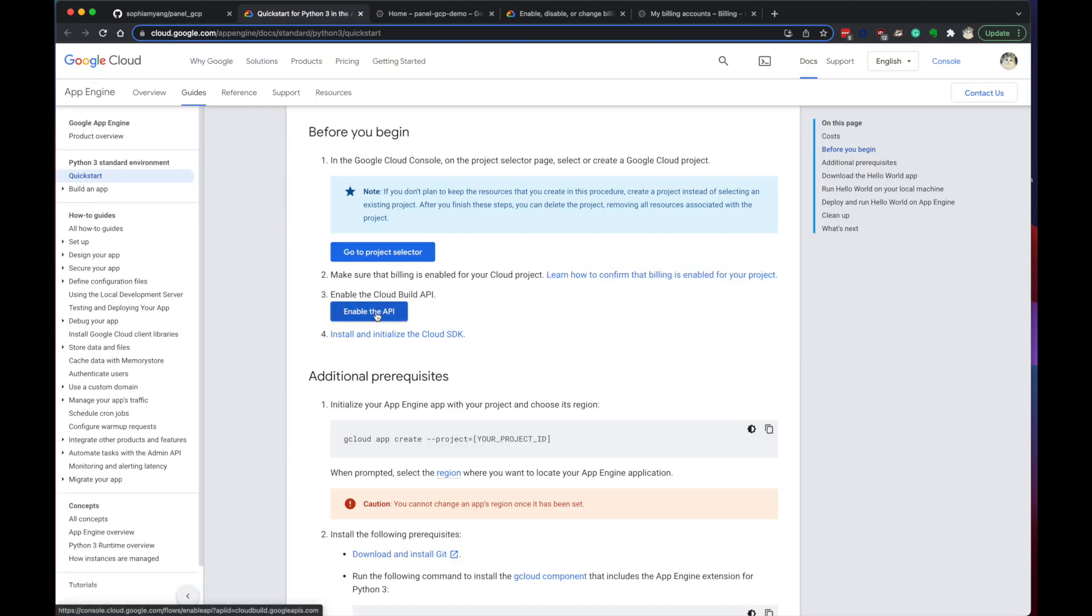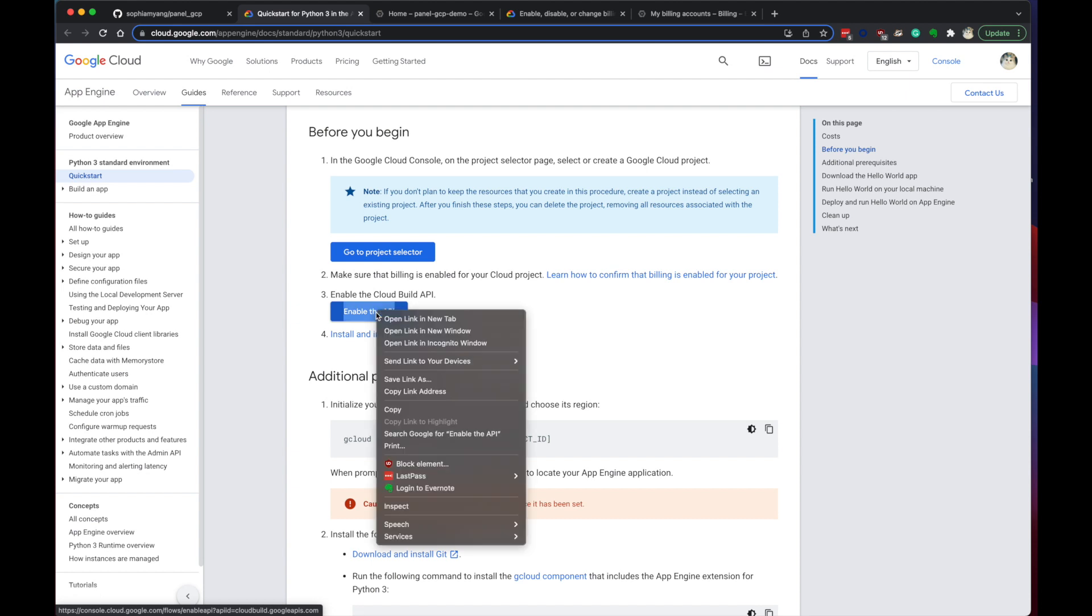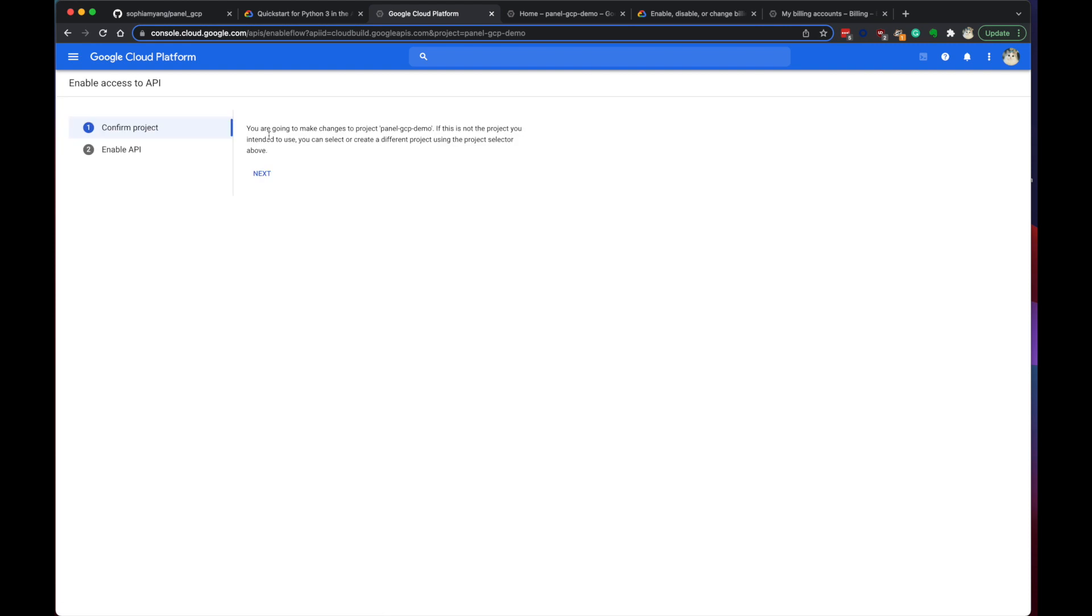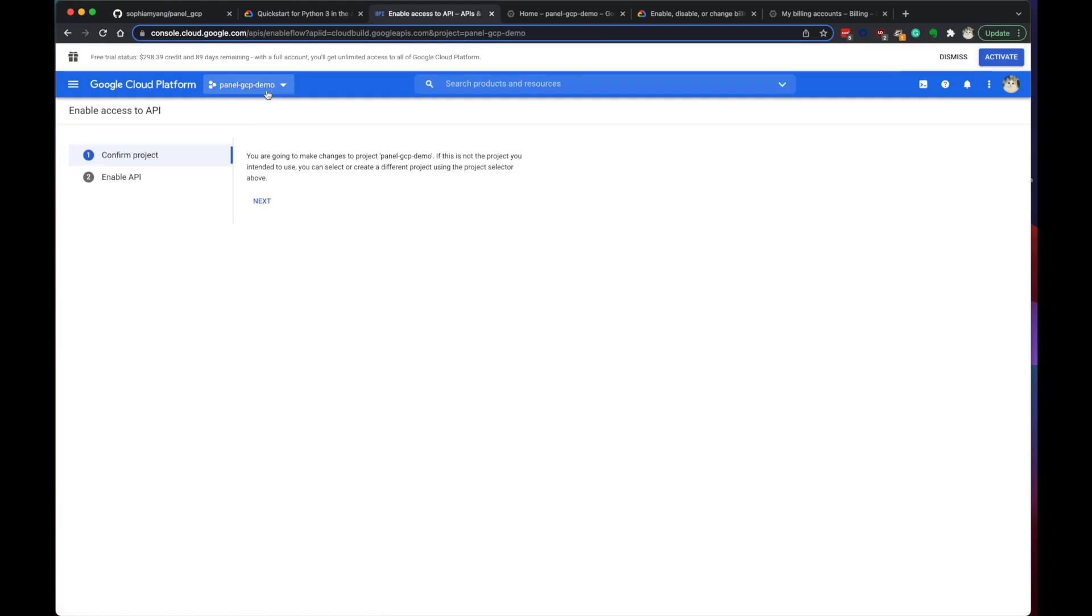Third step is to enable the Cloud Build API. So let's do that very quick. Yeah, here we see we're on the right project to enable it.